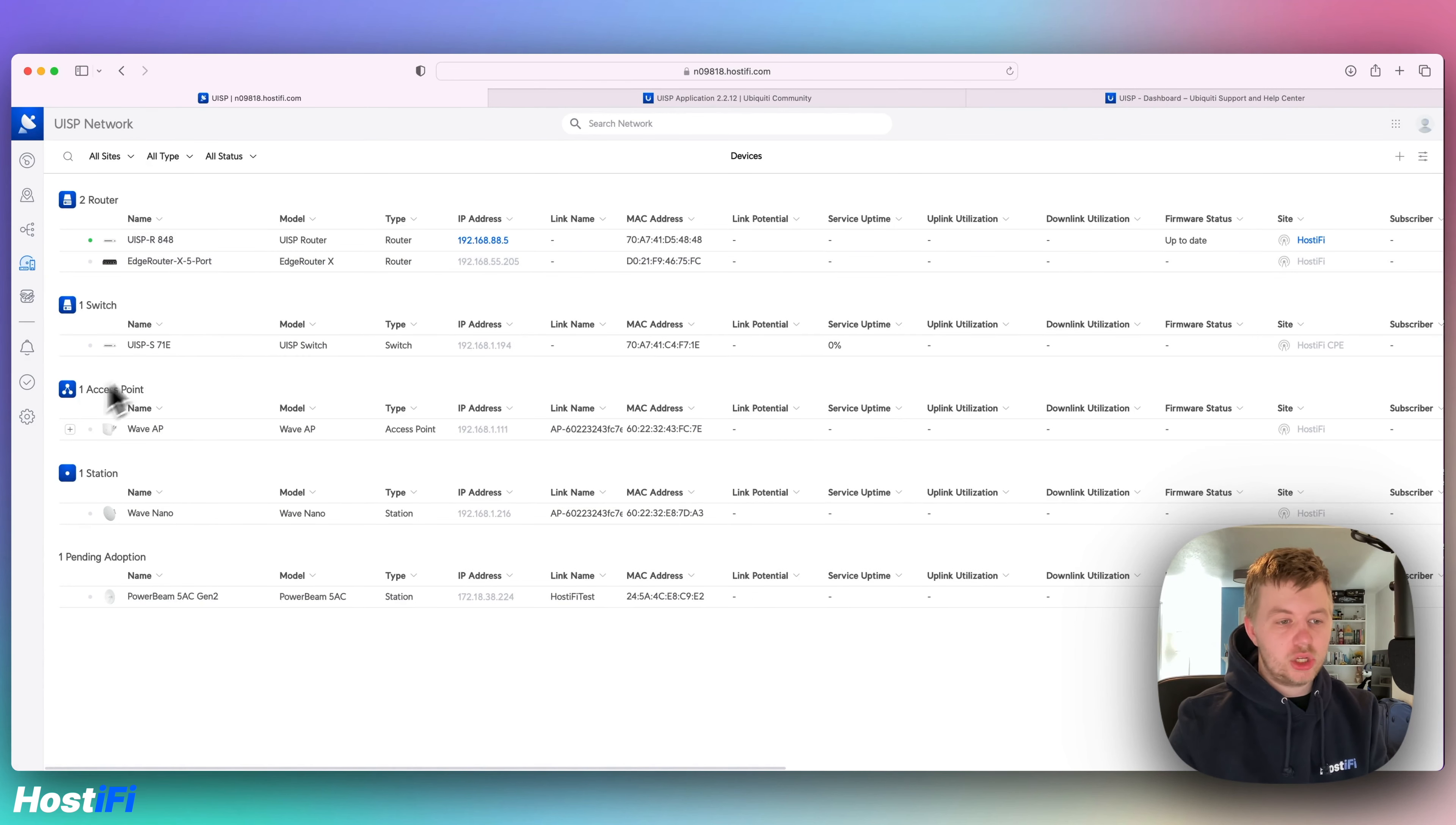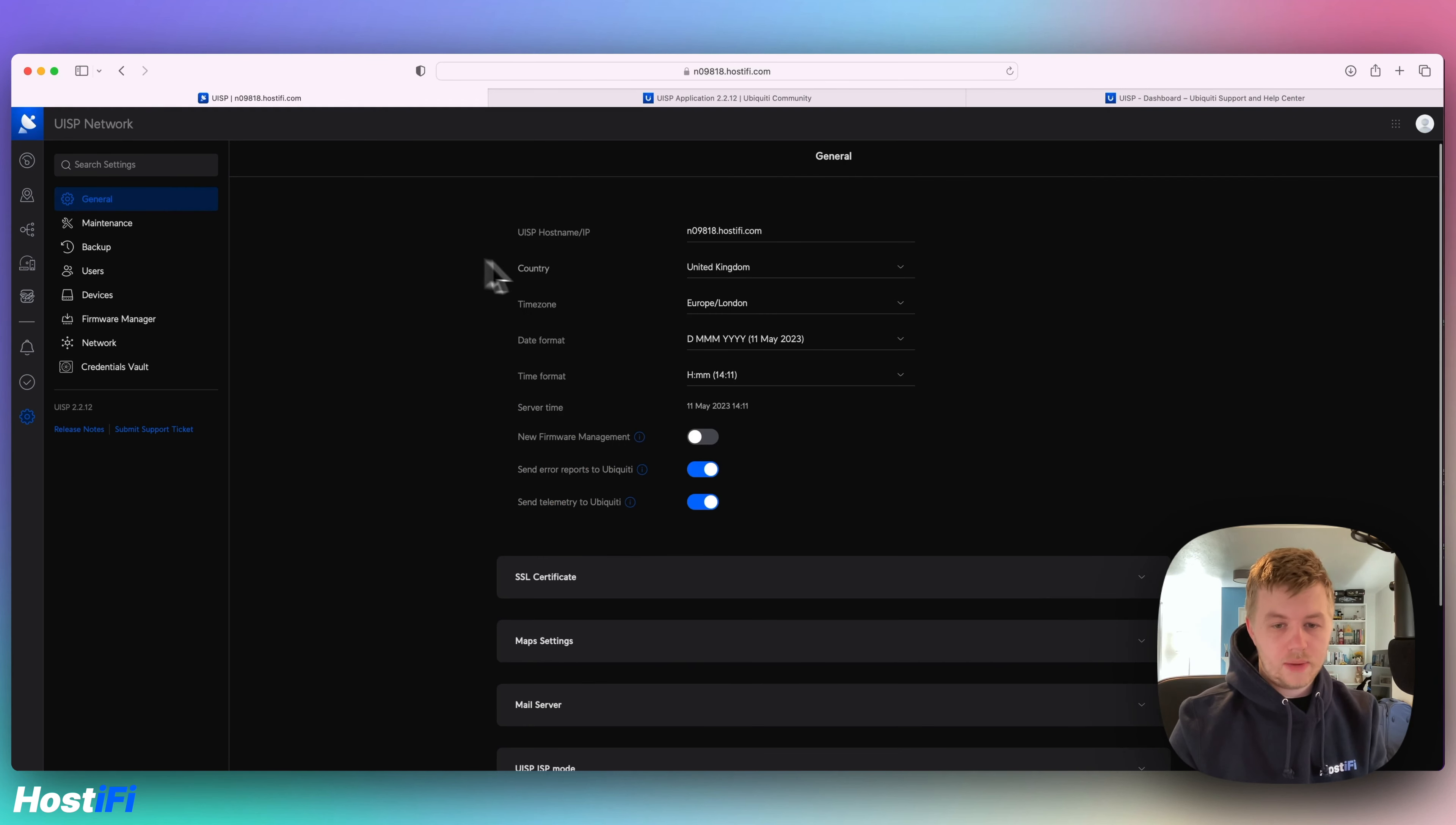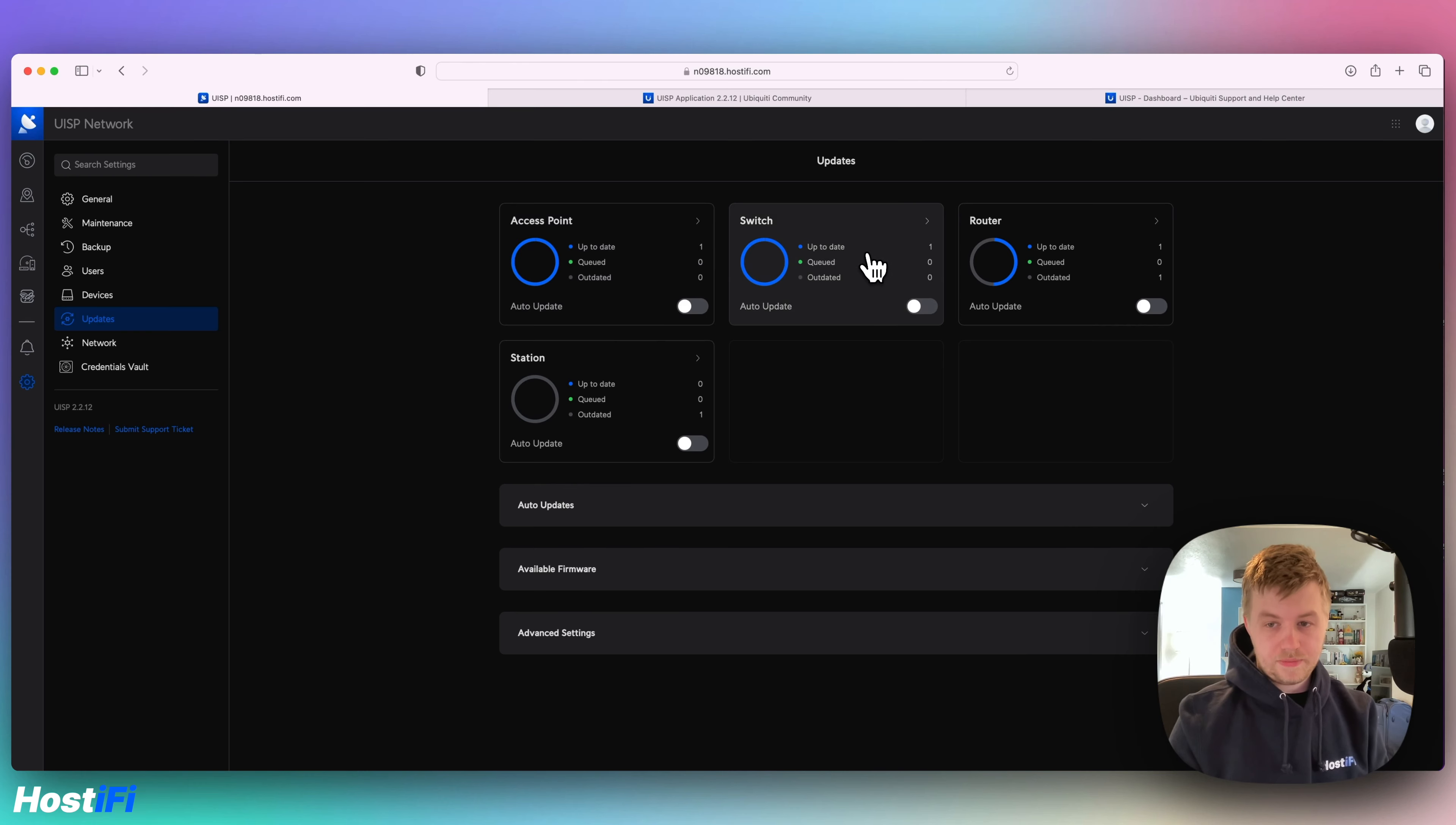So a couple of those settings is the new firmware manager section. So in the older versions of UISP, you had this firmware manager section. You can look at your devices and just upload the software and that's what you could do. However, you come down to here, it says new firmware management will enable that. And what it would do is change that tab to updates. There's a brand new update section. So you can see you got a nice breakdown of the access points and other devices which have firmware updates needed.